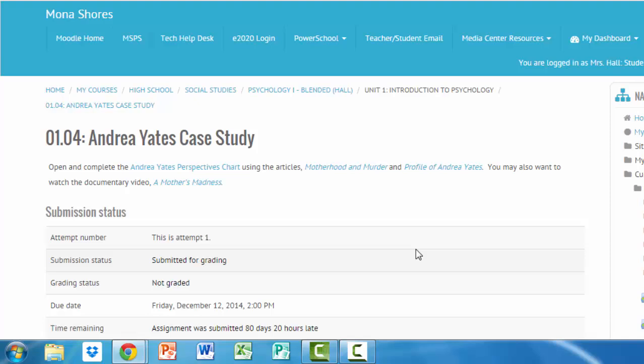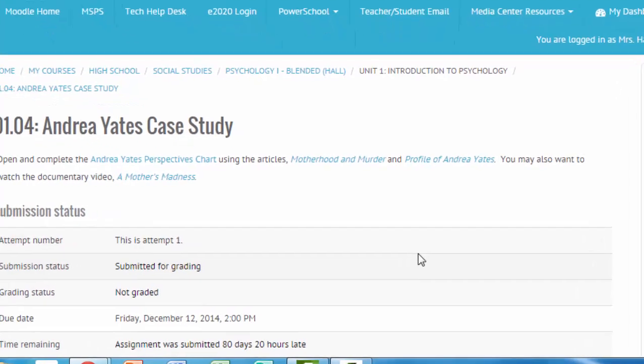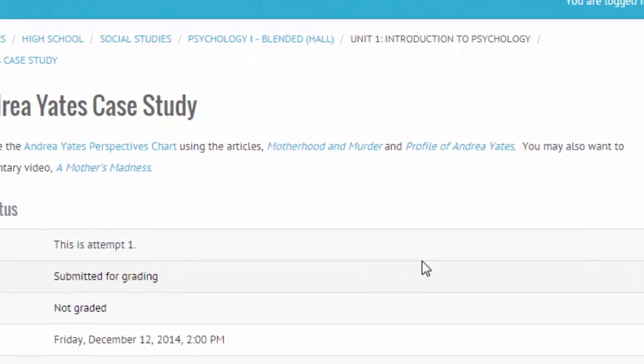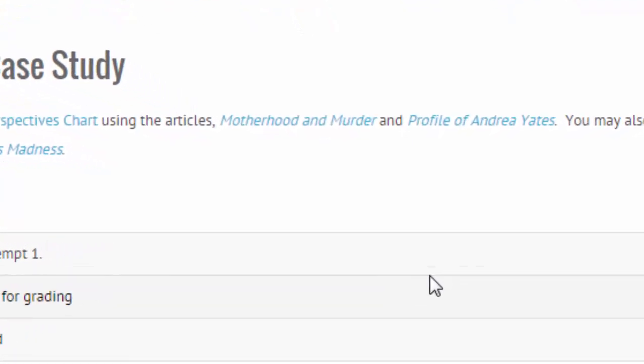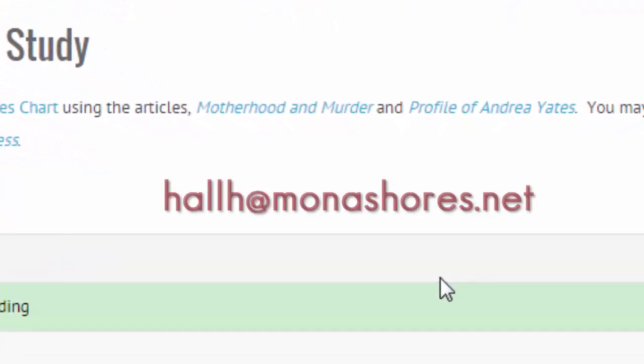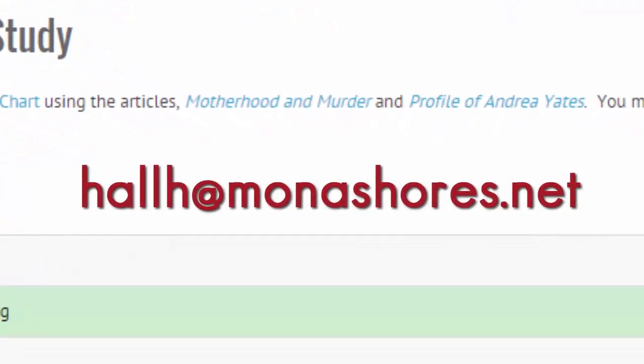And that's all that you need to do to make that submission so that I can access it and grade it for you. If you have any questions, as always, make sure you email me at hallh@monashores.net.